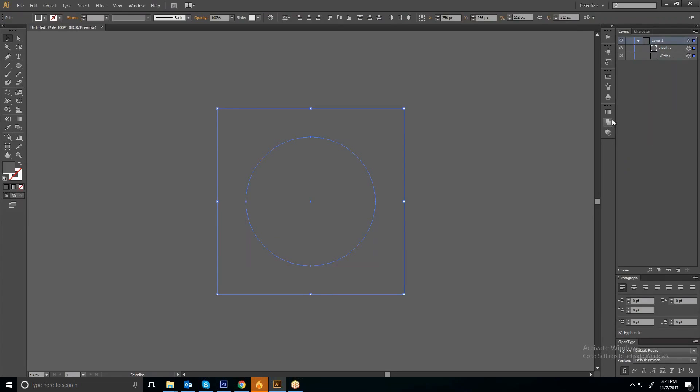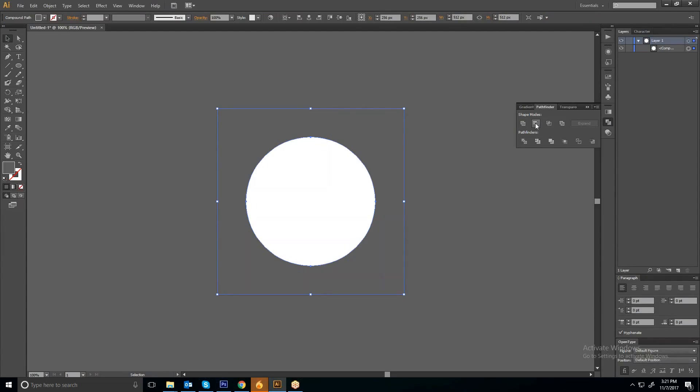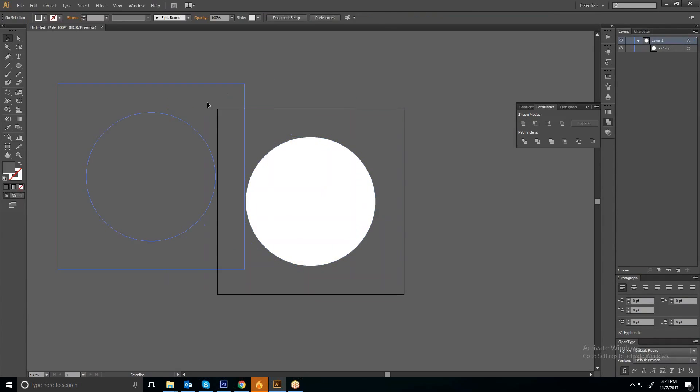Click on Pathfinder and then click on this minus front. So now as you can see, the center part, the circle part, is transparent.